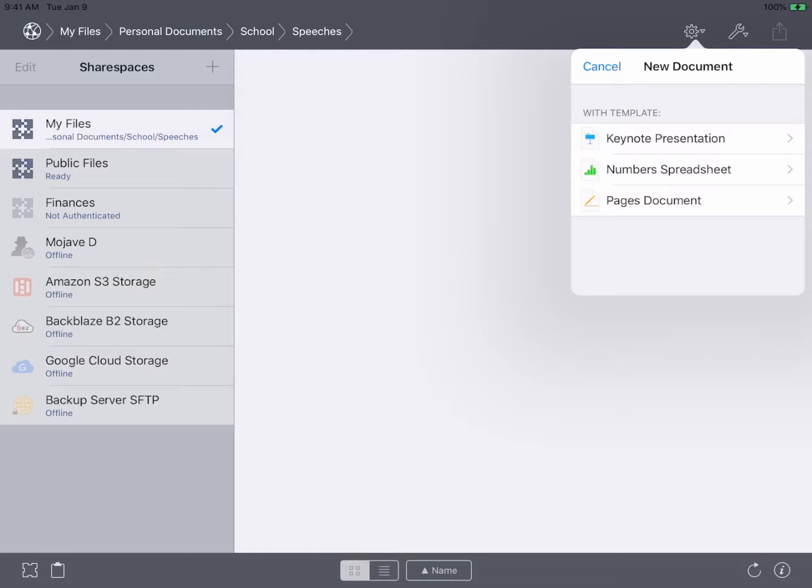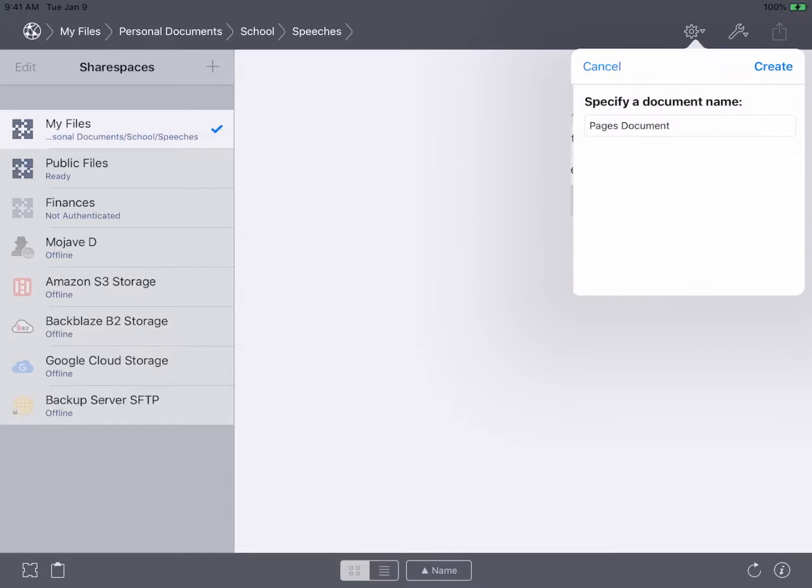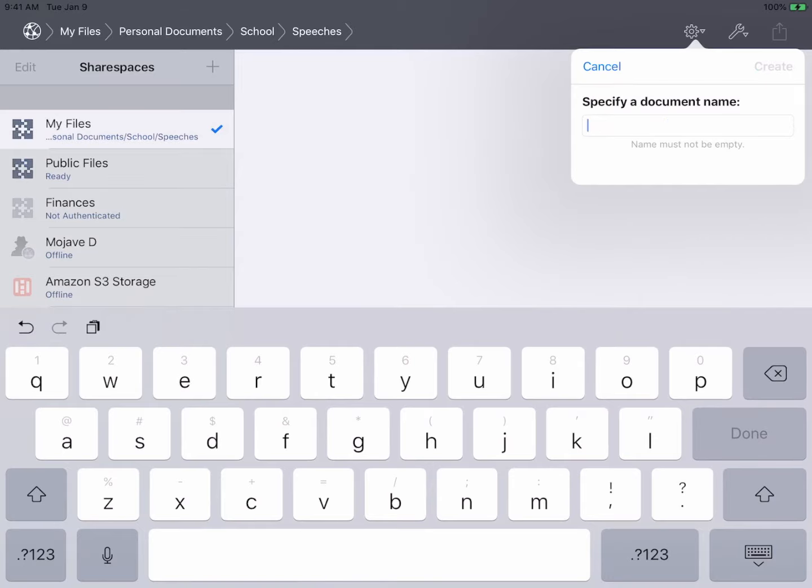InterConnex has three default templates for Pages, Numbers, and Keynote, but you can add your own at any time. Here we are creating a blank Pages document.